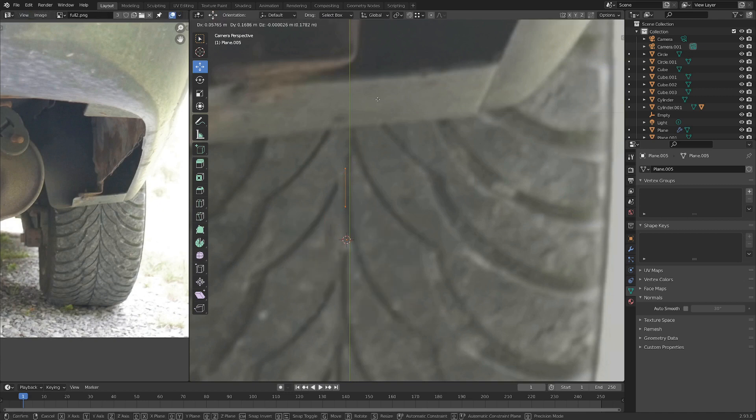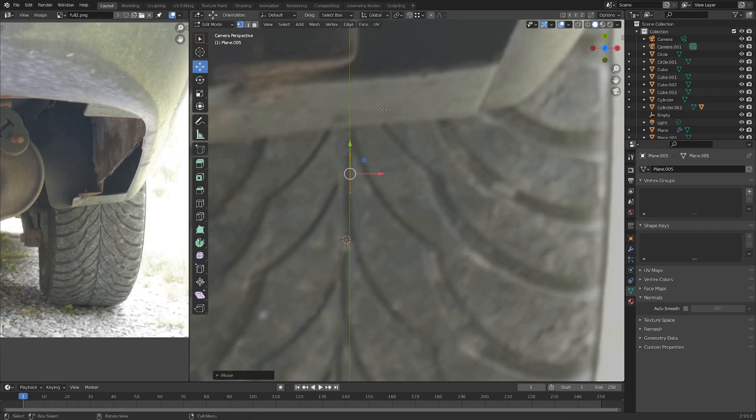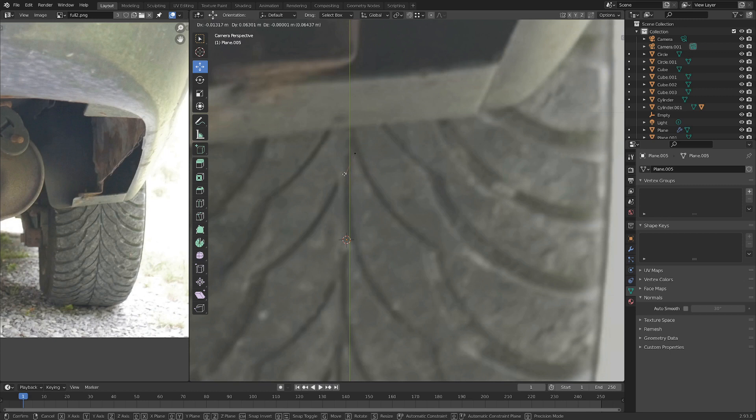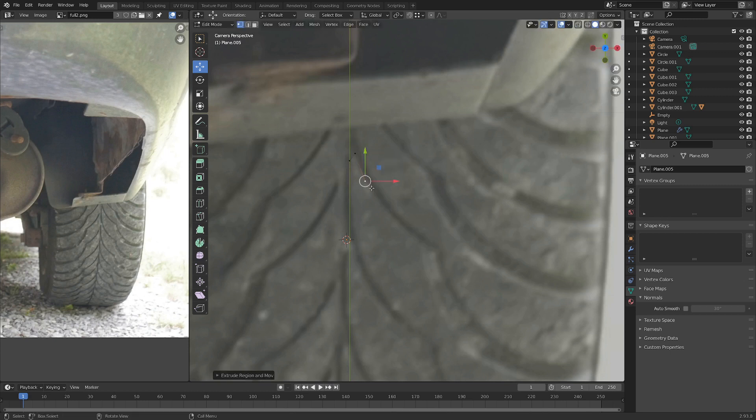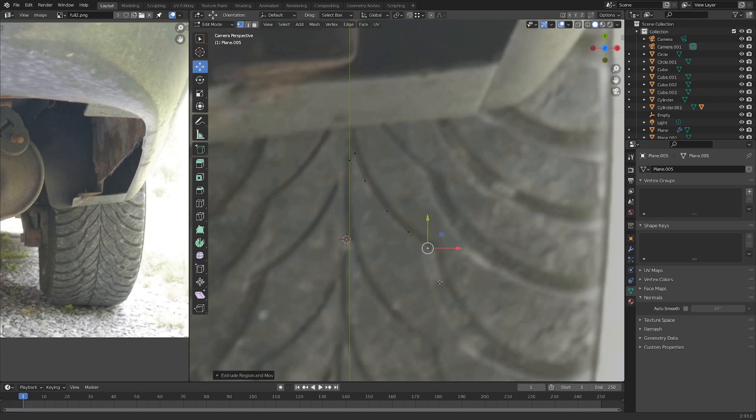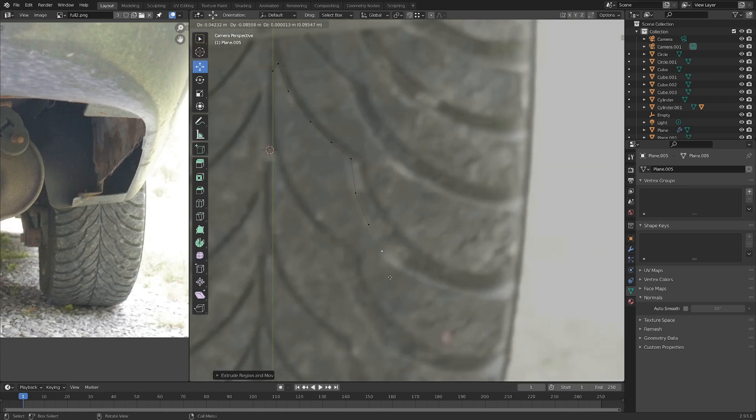I'm going to grab these, and we can make a little bit of an edge up here. There we go. Now let's just hit E and extrude along the pattern. There we go.